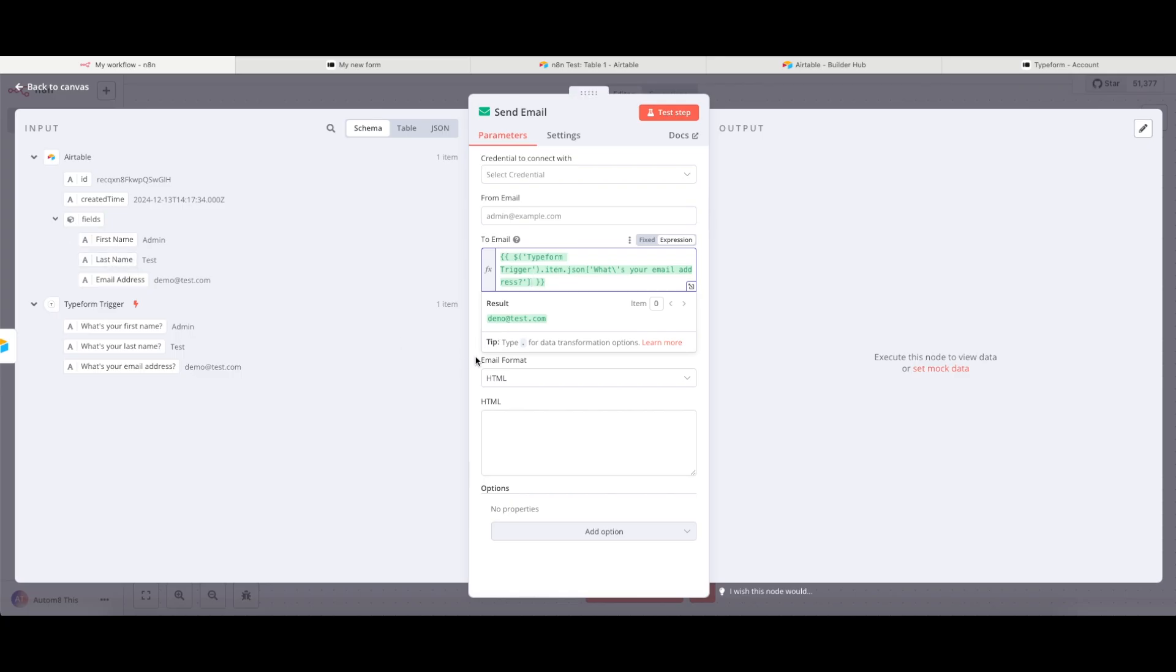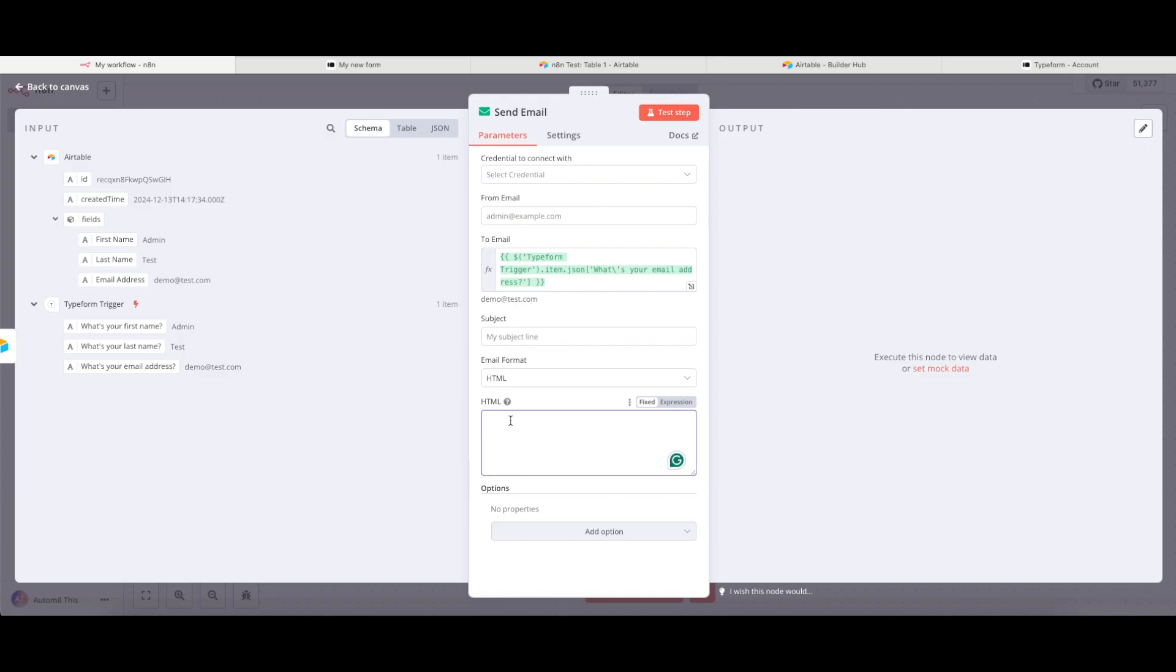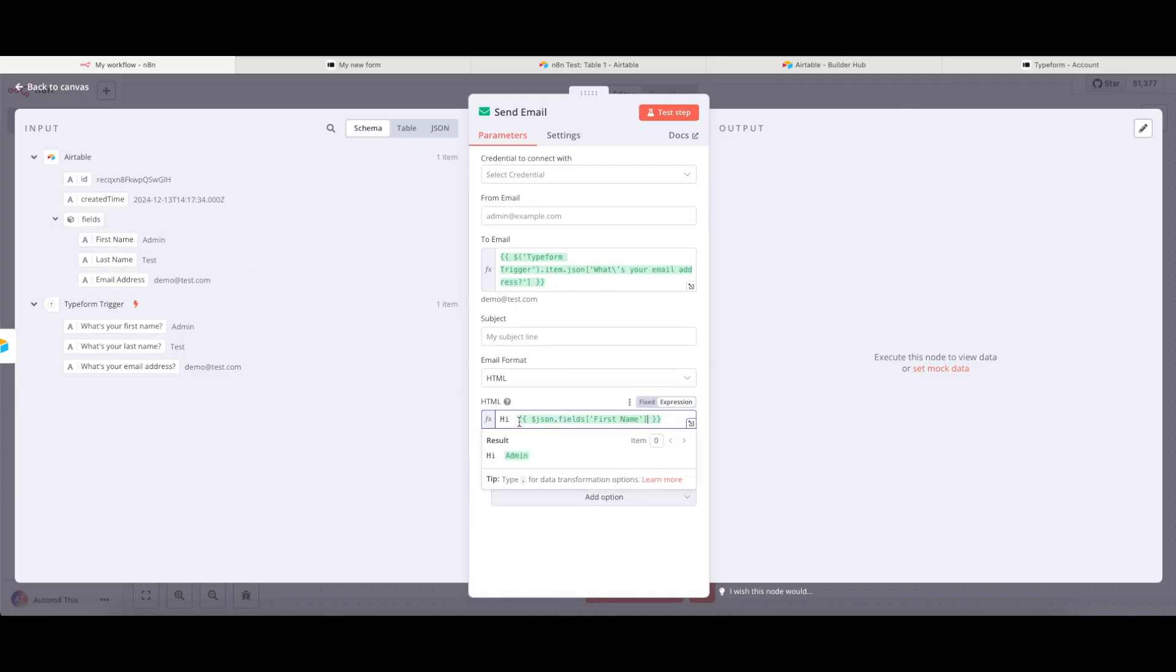And I can also use the information from the Airtable or any previous triggers or nodes that are in my N8N instance. And in most cases, you can bring in any of those details into any of the windows too. So I'm going to say here, hi, space. First name, let's pull it from Airtable. Pop that to the right here and tidy that up a little bit.